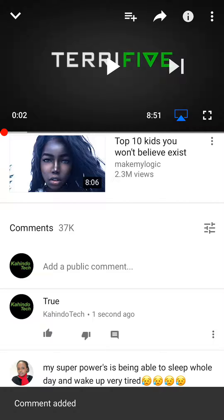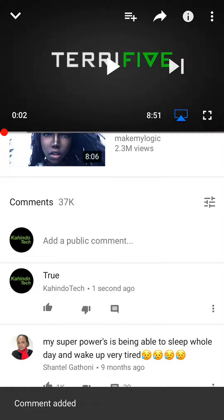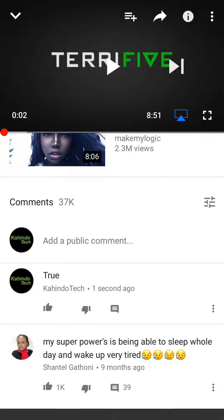I'll just say 'true.' Alright, so this is the comment I've made. If I want to edit this comment — so this is my comment where it says 'true' — if you look on the right of that, there are three vertical dots.